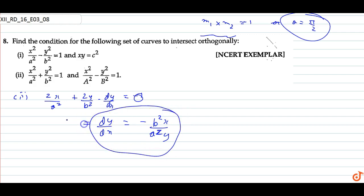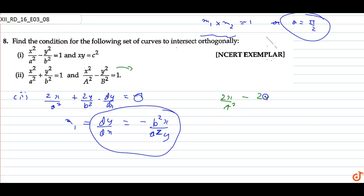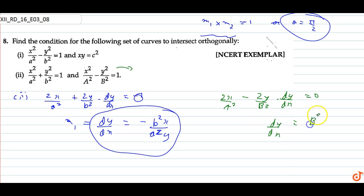For slope M2, we differentiate the second equation: 2x upon A-square minus 2y upon B-square into dy/dx equals 0. Solving, we get dy/dx equals capital B-square upon x times capital A-square upon y — wait, capital B-square x upon capital A-square y.